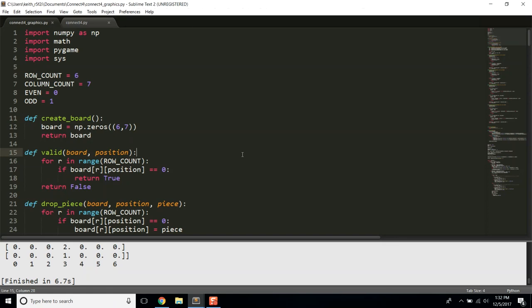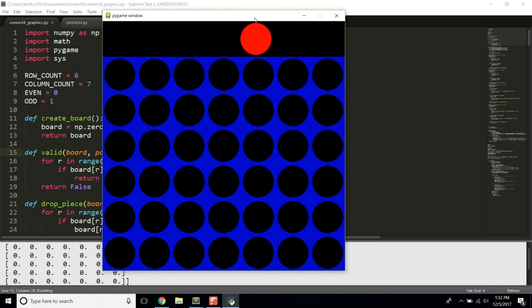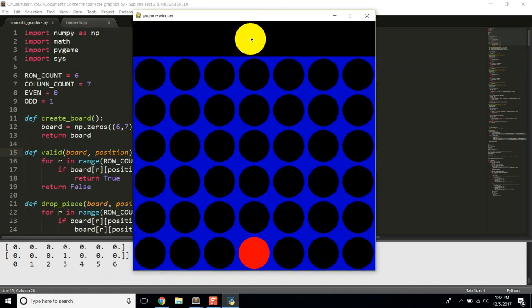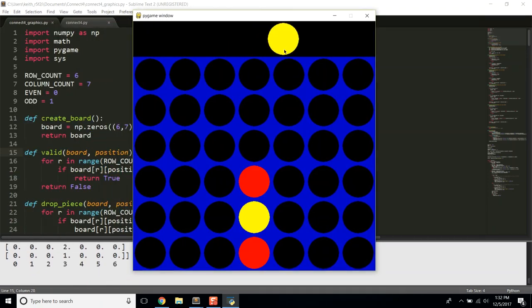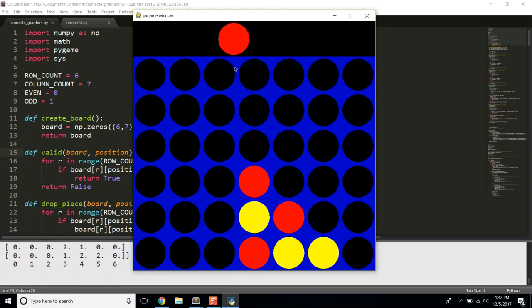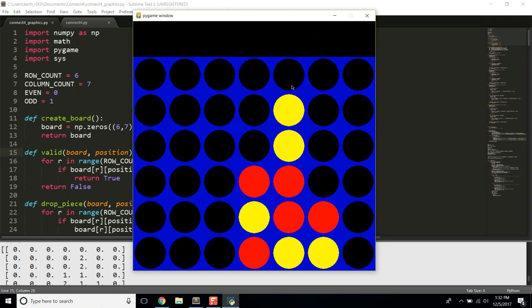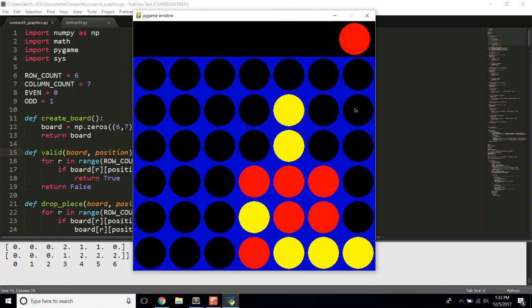What's up guys? In this set of videos I'm going to show you how to program Connect 4 in Python. By the end of these videos we'll have built something that looks like this — a simple two-player Connect 4 game with graphics. I think this is a really good exercise for beginner to intermediate level Python programmers who want to build their skills. I'll just finish up a game real quick so you can see how this fully works.